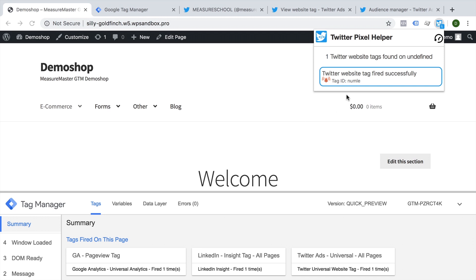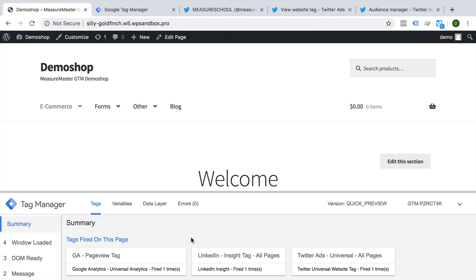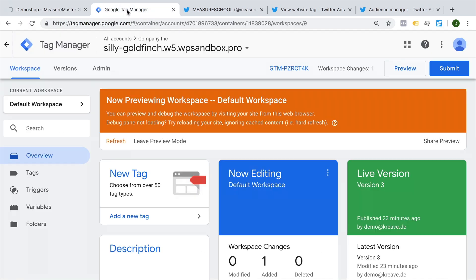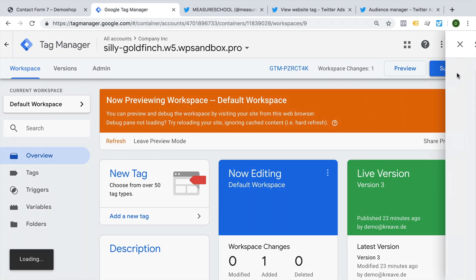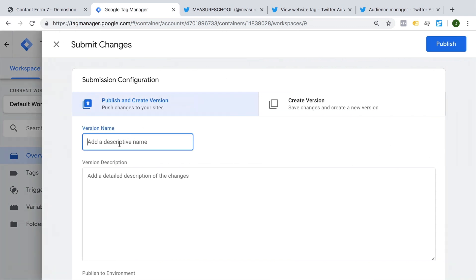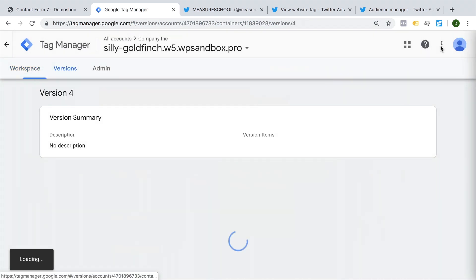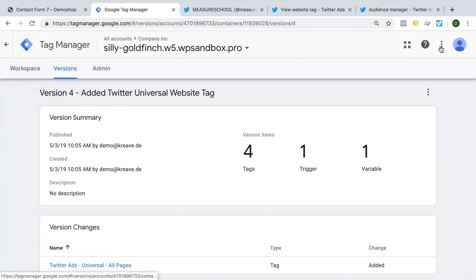Now that we have verified this, at least with a pixel helper and our debug console, let's go ahead and actually publish a version by going back into our Google Tag Manager account, clicking on submit and giving our version a name. And then publishing this so it goes live to our users.